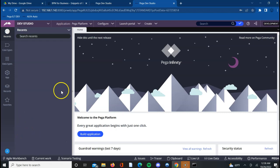Right now we saw a successful installation of Pega 8.7 personal edition. Hope this helps. Thank you. Leave me a comment and let me know if you have any issues.